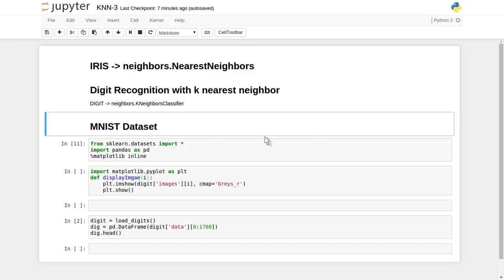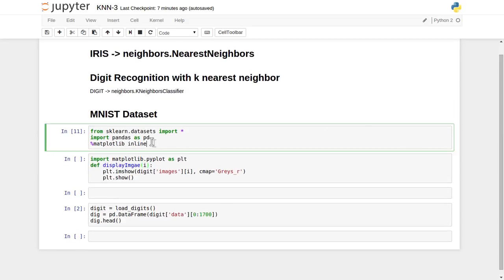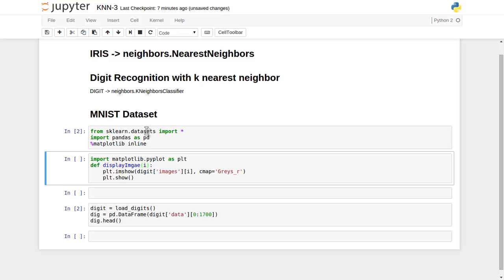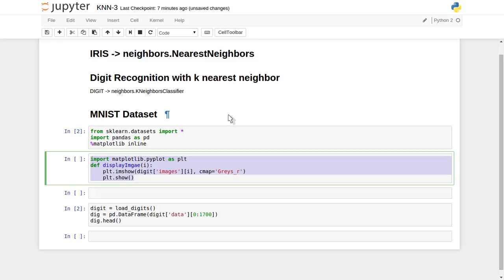In today's lecture we are going to use the K-nearest neighbor classifier and the MNIST dataset. This dataset is again part of the sklearn library. I have already done the necessary imports — I have imported sklearn datasets and the pandas library for data visualization, and the matplotlib library for inline display of images. I have also created a function to display images, because this dataset is an image dataset.